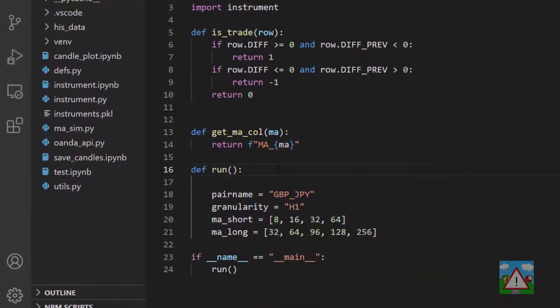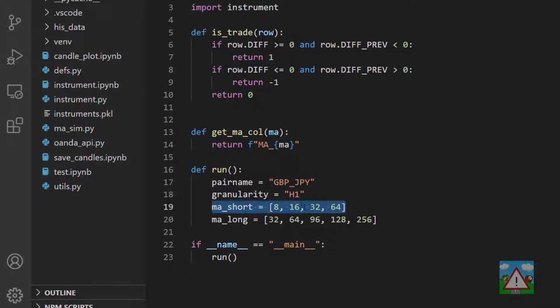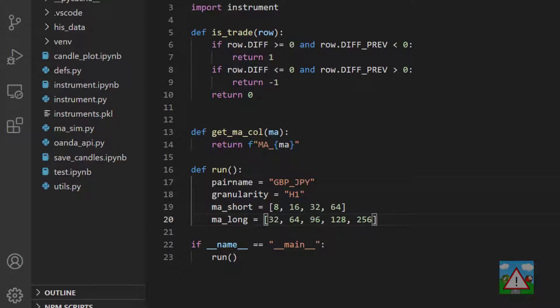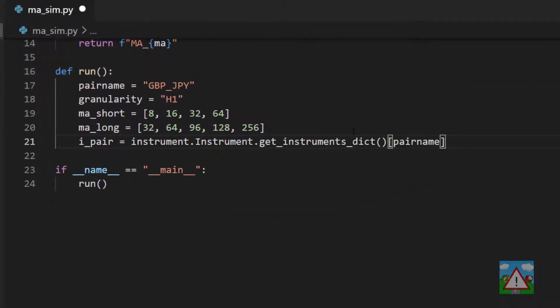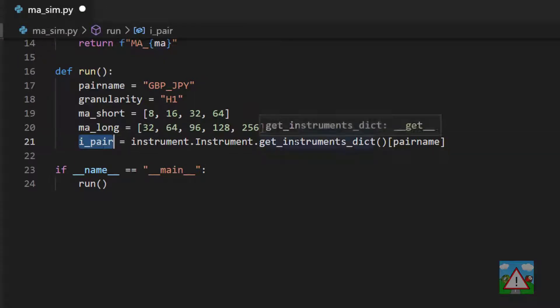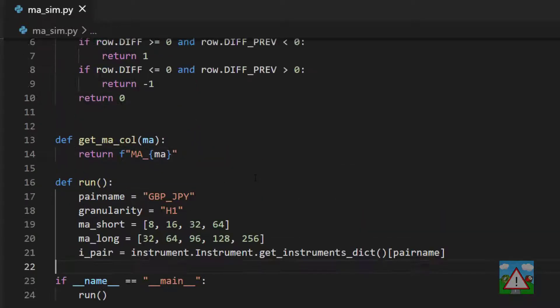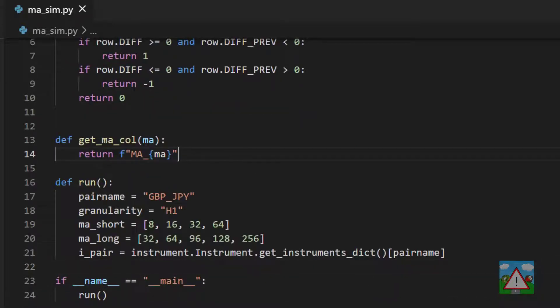Now another function here called run, and we have here a pair name defined, GBP_JPY, granularity of H1, and now we have a list of the short length moving averages of 8, 16, 32, and 64, and a list of the long moving averages 32, 64, 96, 128, 256. What we're going to do is write a script that's going to simulate every combination of these moving averages and give us the gains or losses for the pound Japanese yen. The first thing we need to do is get our pair from the instruments pickle so that we've got the pip location and details.